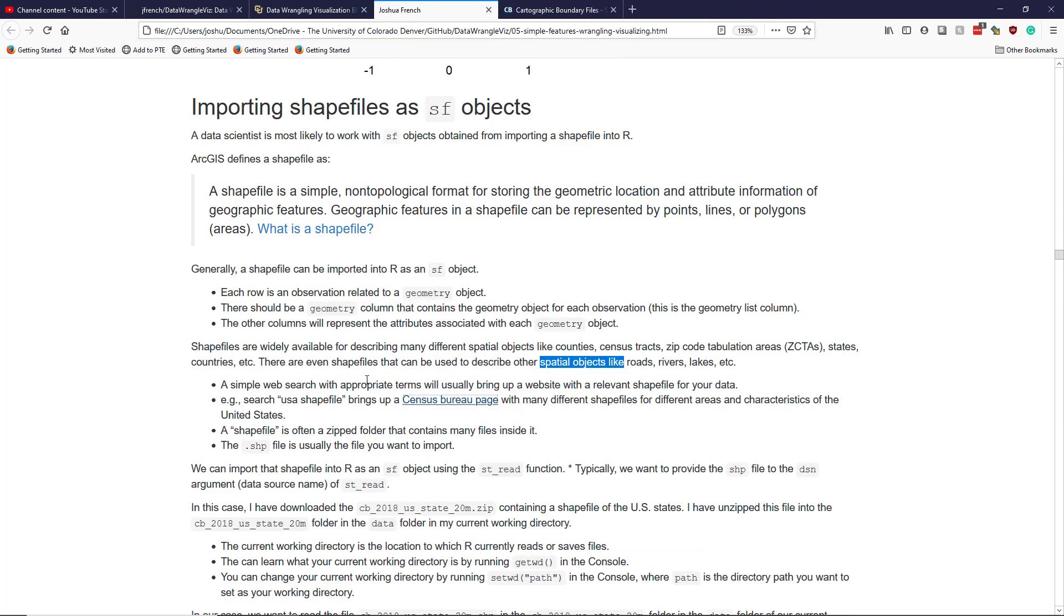And so you look up, you find that web page. Most of the time, in my experience, a shapefile is going to be a zipped folder. So it's a zip file you download and it contains a zip folder that has many different files inside it.